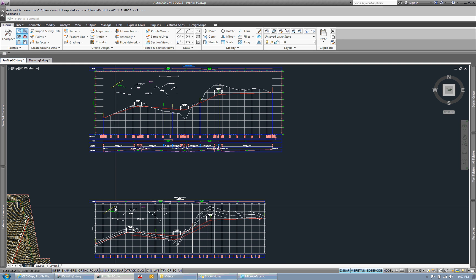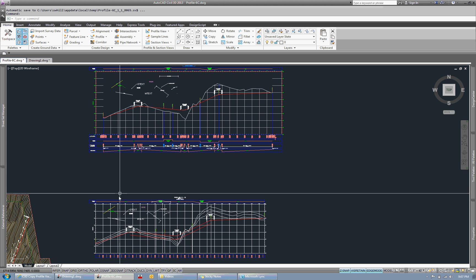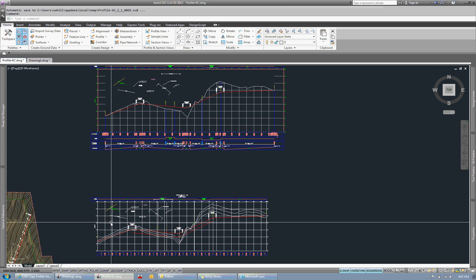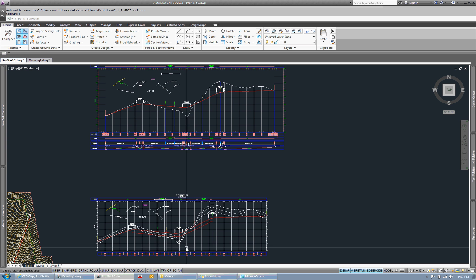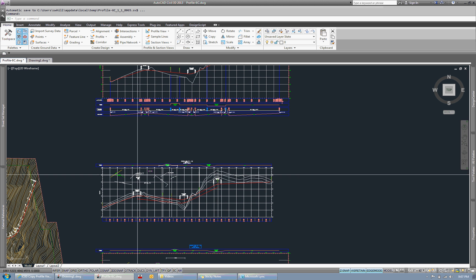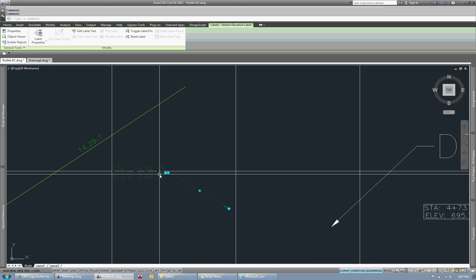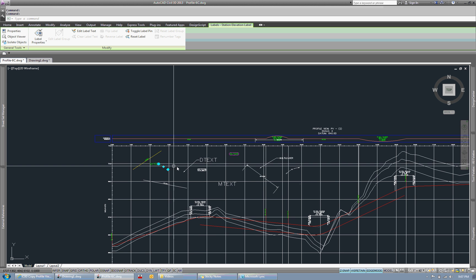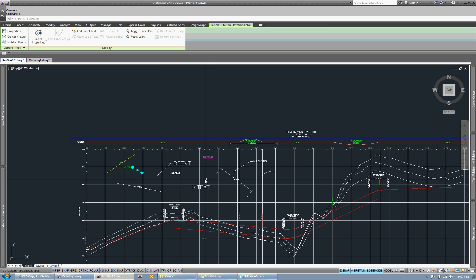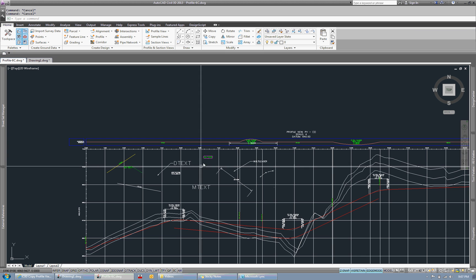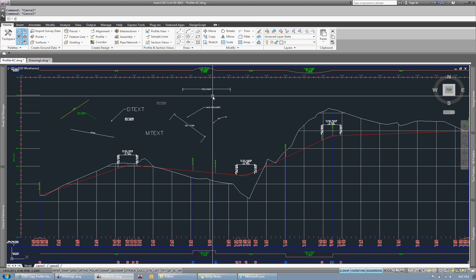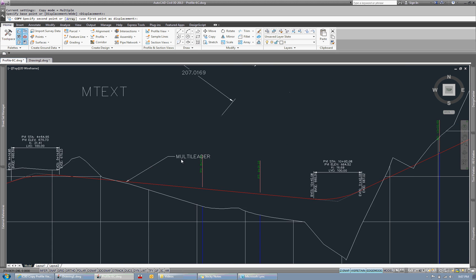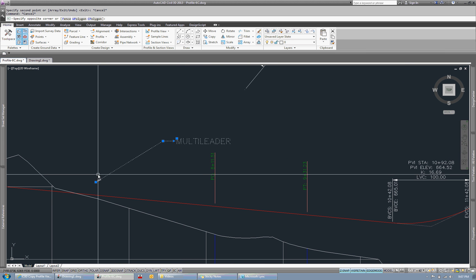you can see it's a different location than this one up here. And that is because it's using the station and elevation from the profile view to associate the points, which is most important for these station elevation labels, but also just for maintaining location of the other labels. So if you have something like,